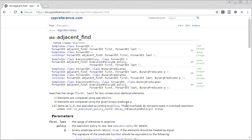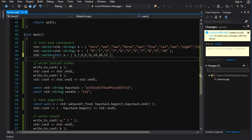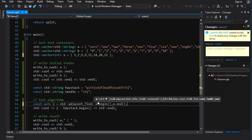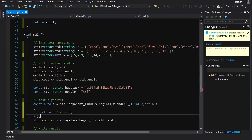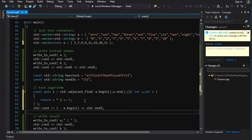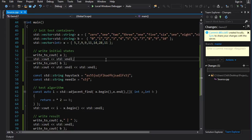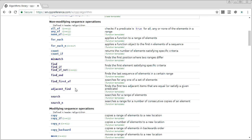`adjacent_find` also accepts a binary predicate, so it can find two neighboring elements that satisfy any condition — not just equality. For example, on a container of ints, I want to find where the first element is half of the second: `adjacent_find(x.begin(), x.end(), [](int a, int b){ return a * 2 == b; })`. Running it gives us index five, and indeed 14 is half of 28. This makes `adjacent_find` quite flexible for finding pairs of elements with a specific relationship.